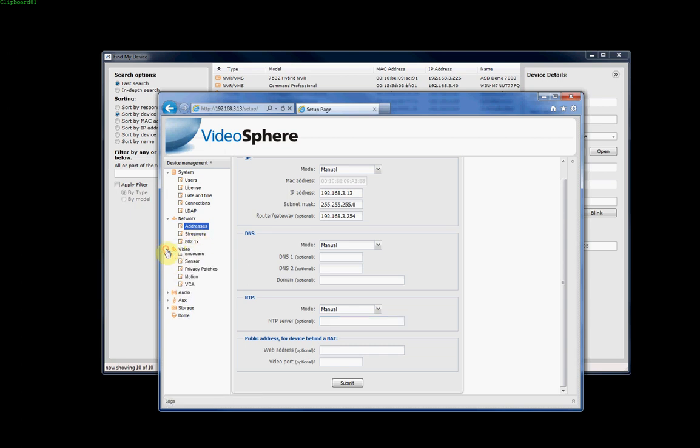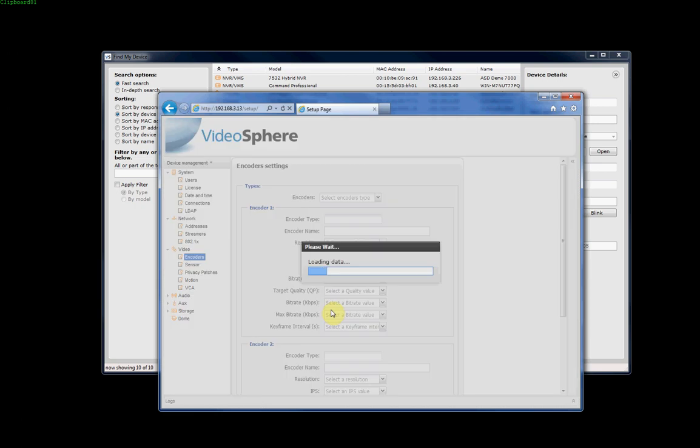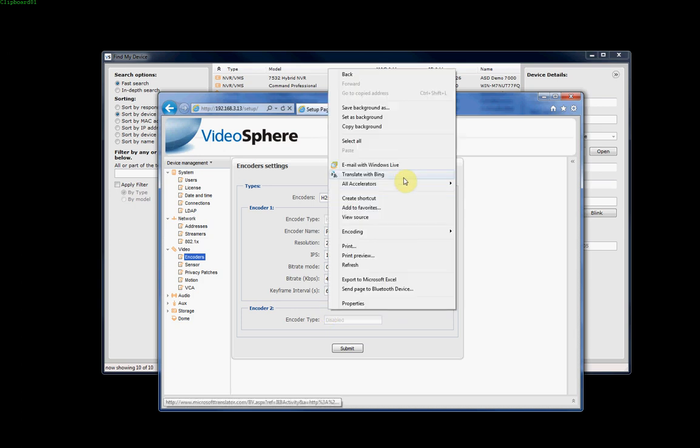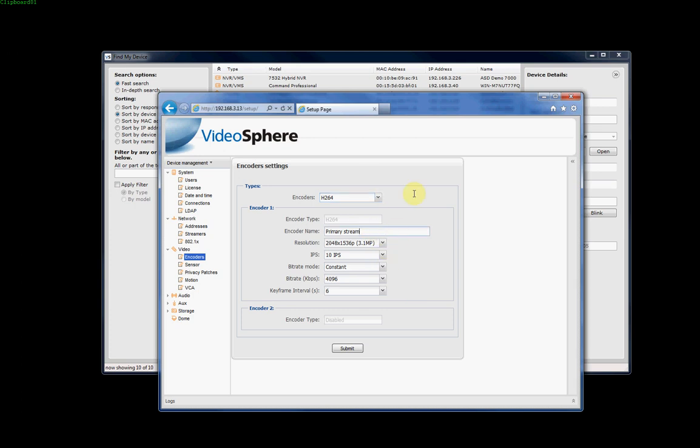We'll leave those other settings without going into it because they're not normally used, and we'll come down to video and go to encoders. This is where you set up the camera on how you want to encode the video and how many streams you want that particular camera to produce. Most March Networks IP cameras can produce up to two streams, video streams, and they can either be H.264, H.264 and JPEG, two H.264 streams, or two JPEG streams. This is useful if you want to, for example, display one stream on a display monitor at a higher frame rate, high resolution, and want to record at a lower resolution, or vice versa. Normally, most of the time, we'll only be using just one stream from the IP camera. We'll just keep this on H.264 for now.